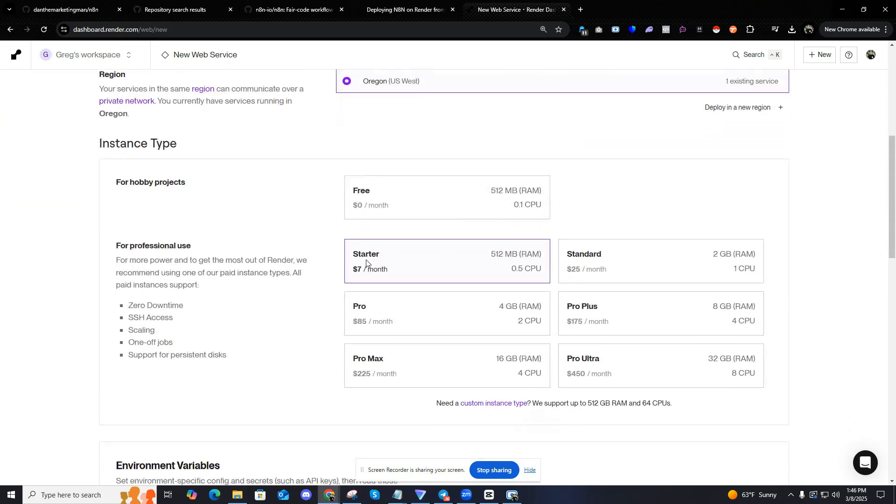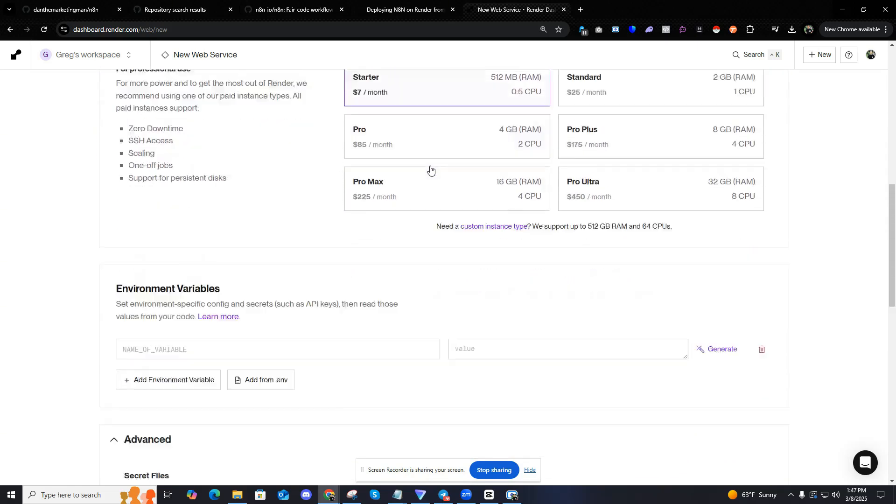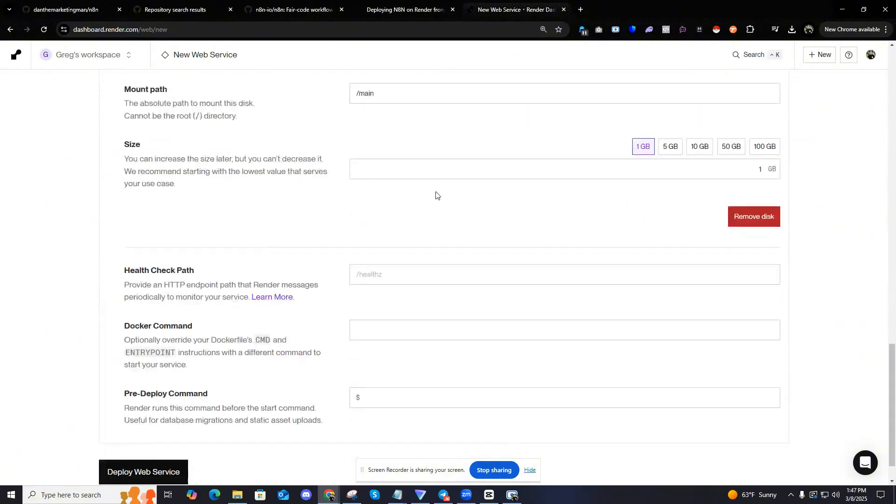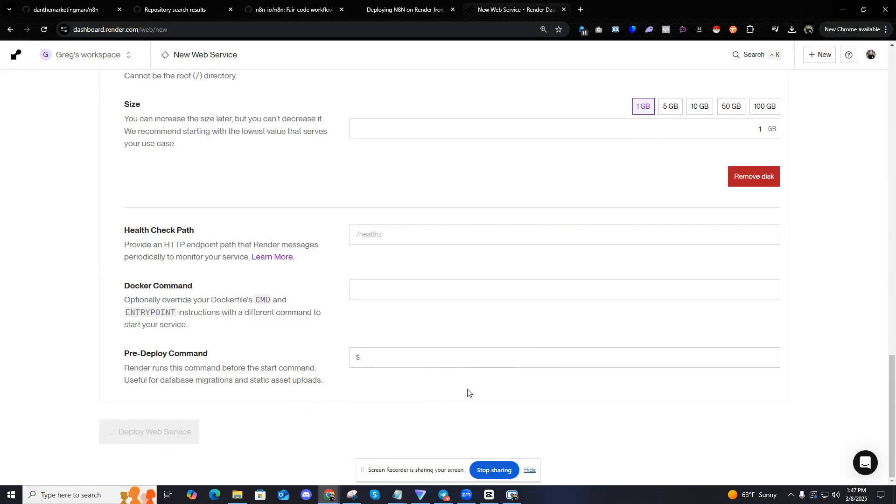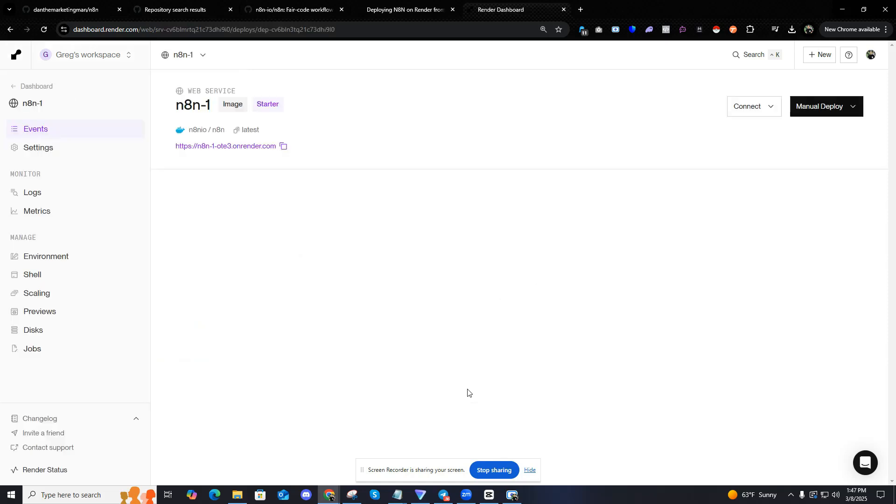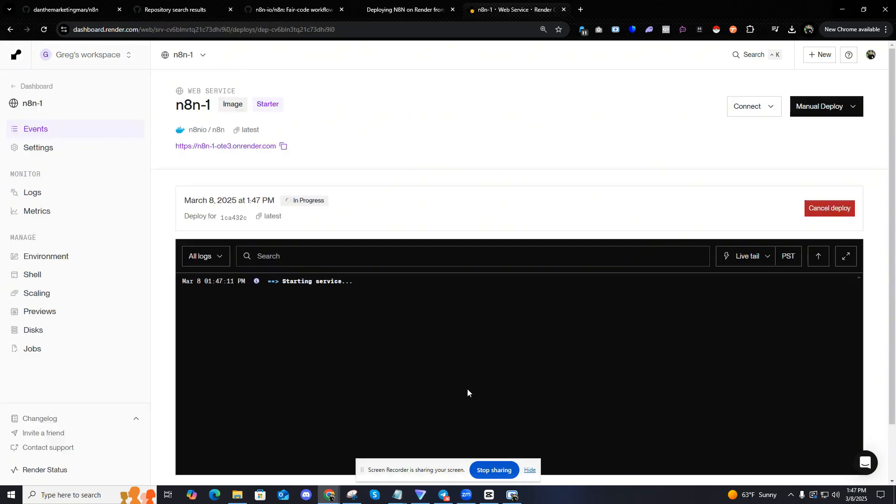Make sure you have an instance type, at least the starter. And that's it. You're going to click deploy web service. This is going to pop up. You'll see shortly. It's going to be like a terminal with a bunch of code and you'll see it kind of starting up here. And that's it.